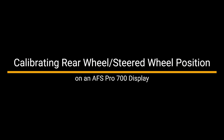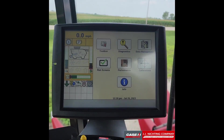In this video we'll be going over how to delete all task data off of an AFS Pro 700 display. Before we boot our display we want to remove the memory device from the back of the display, and once it has been removed we can go ahead and boot up our display.